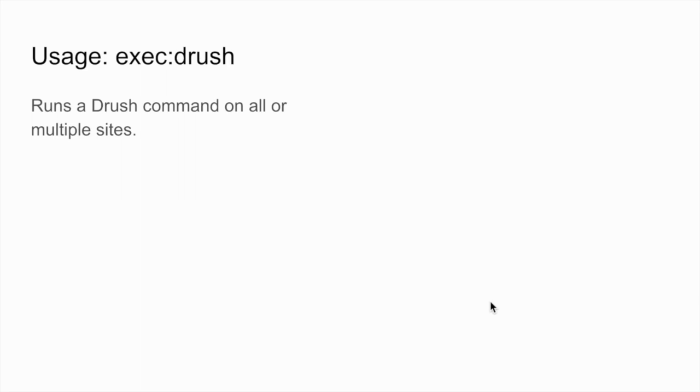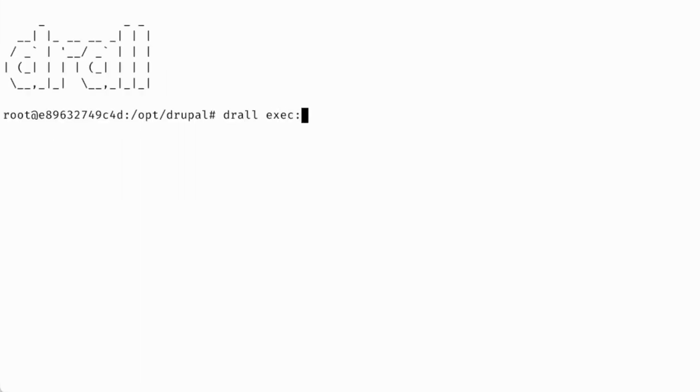Now this is where the fun starts. Drall allows you to run the same drush command on all or multiple sites in your multi-site Drupal installation. All you have to do is run Drall exec drush followed by the drush command.